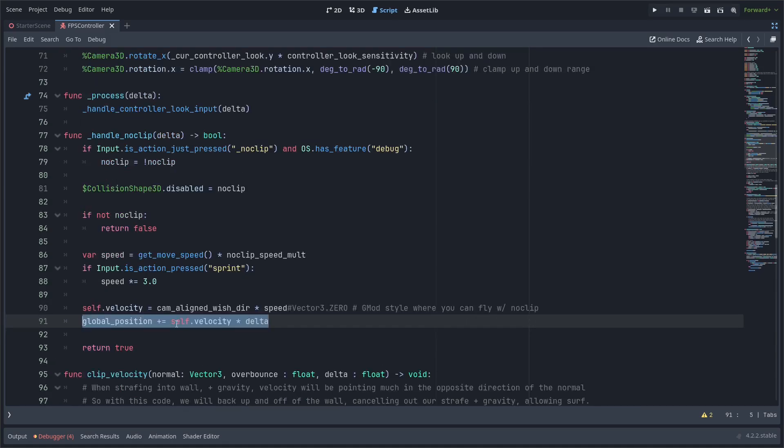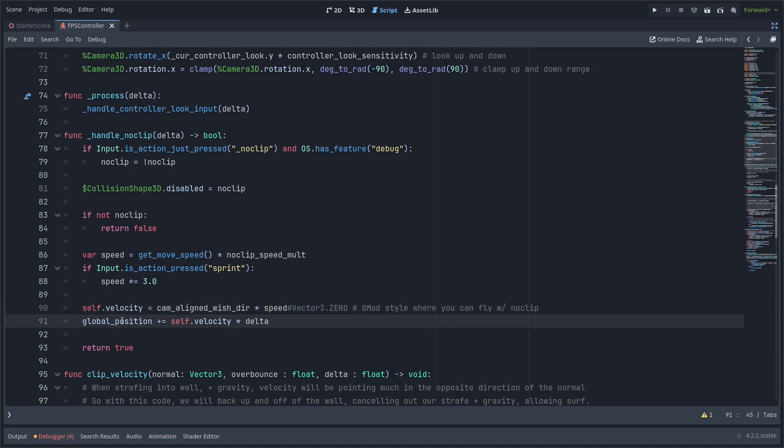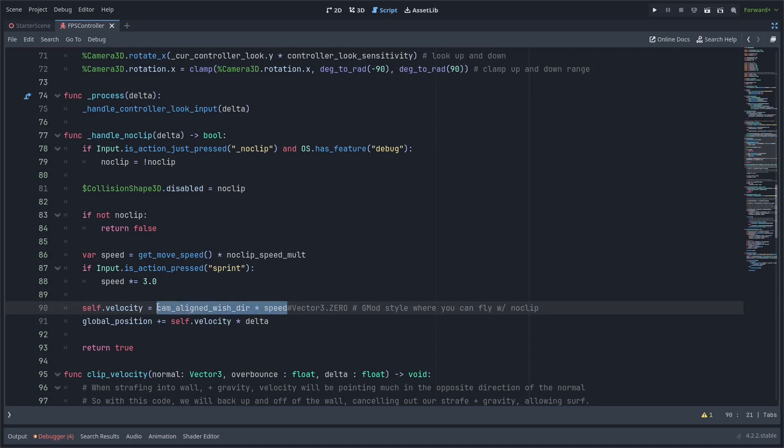And then finally we'll just adjust the global position based on the velocity times the delta and if you don't want this effect where you like go flying when you stop no clipping you can just set the velocity to zero every frame and then adjust the global position directly with these two times the delta.